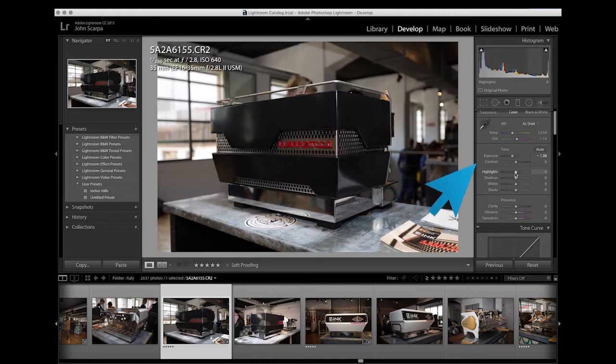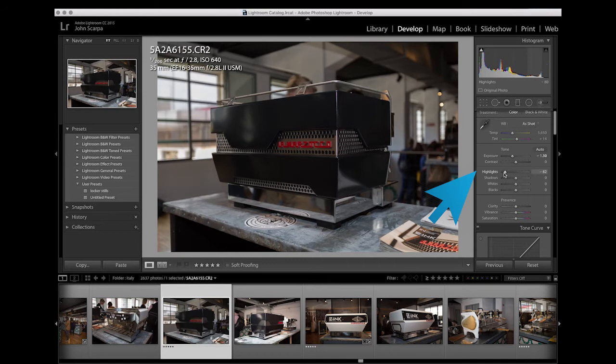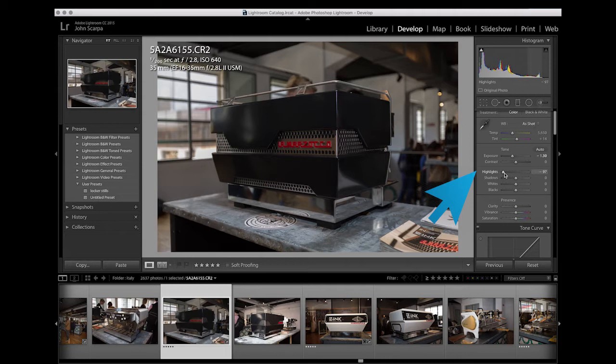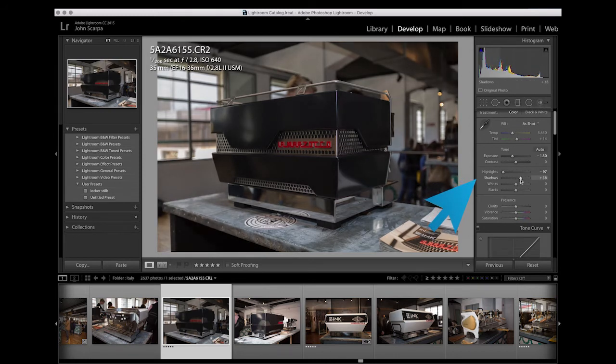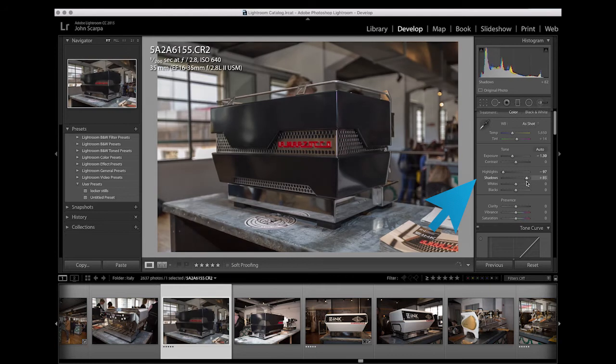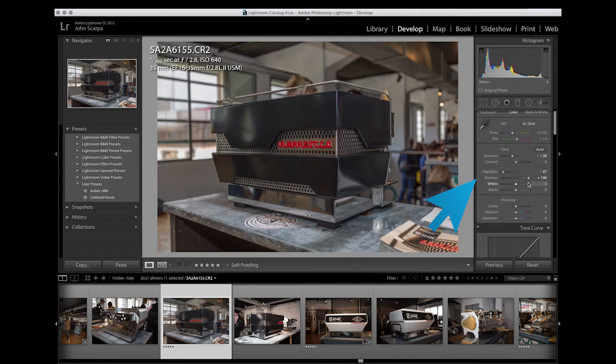To further regain some of that image area, I can drop the highlights. And you can see now the detail outside the window is starting to reappear, but at the same time I've lost some exposure in the shadowy areas in the foreground, so I'll compensate that by lifting up the shadows with the following slider. And now I'm getting a much more balanced-looking image.